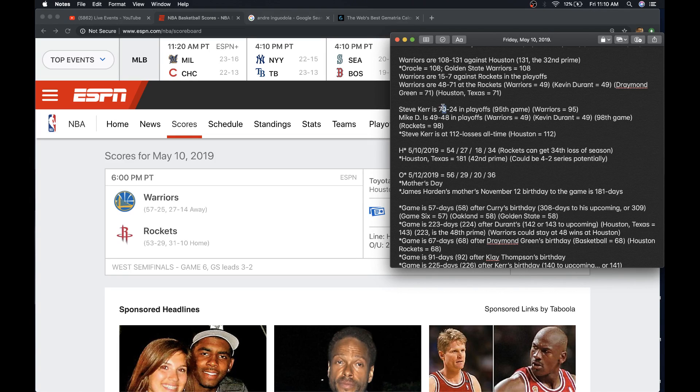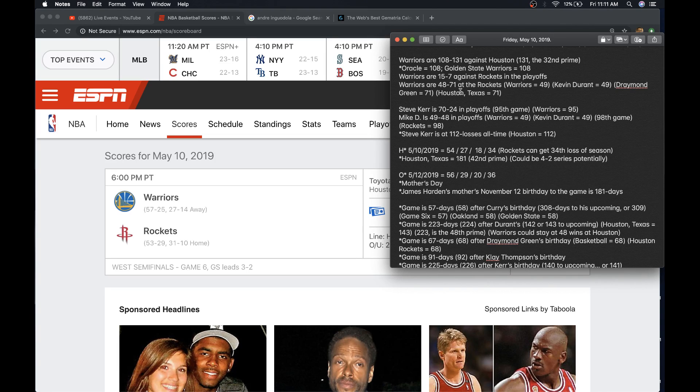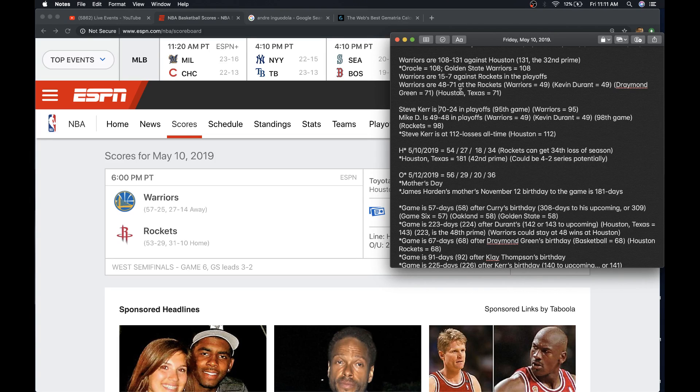Steve Kerr is 70-24 in the playoffs. If he won today, he'd get his 71st win. Houston, Texas 71. What's interesting is it's Kerr's 95th game in the playoffs. Warriors equals 95. It's Mike D'Antoni's 98th game in the playoffs. Rockets 98.